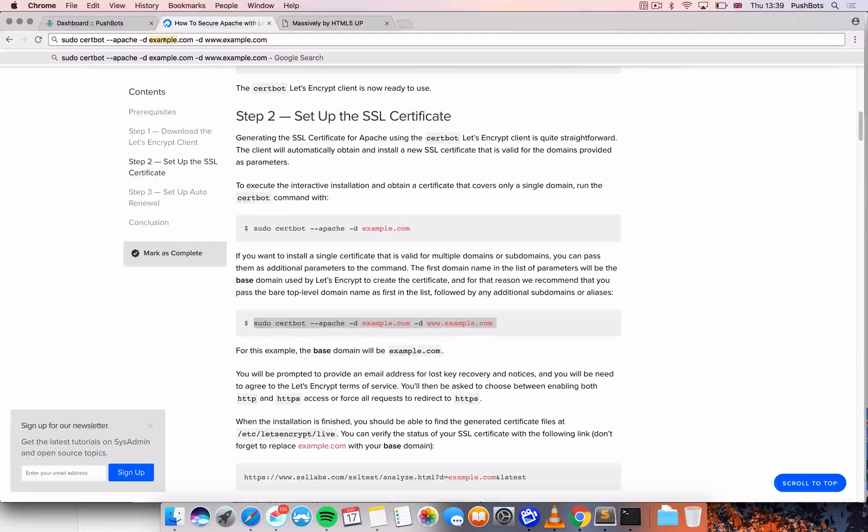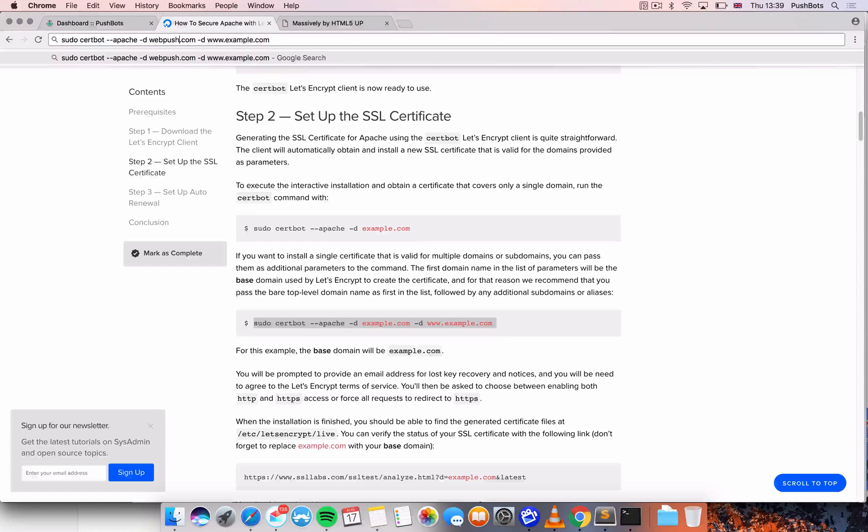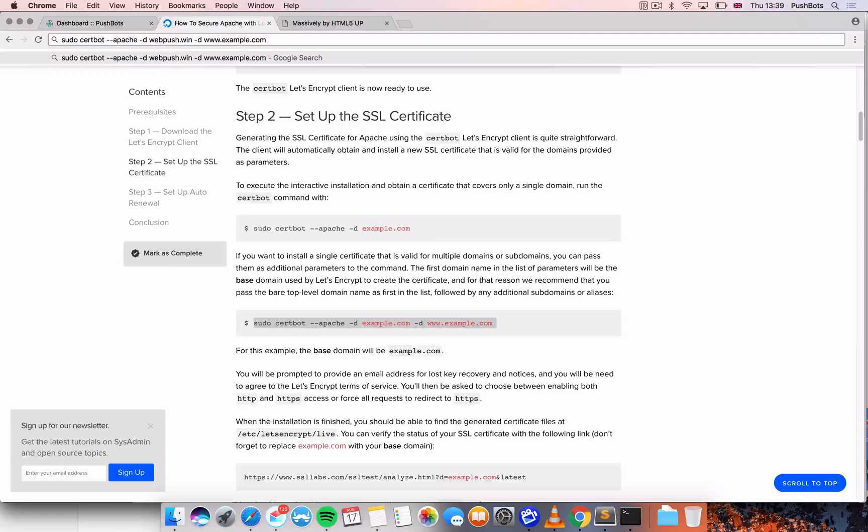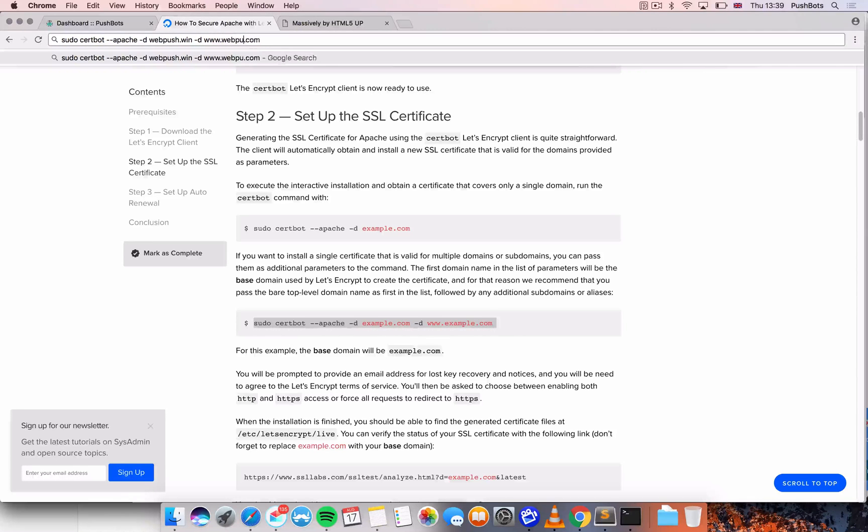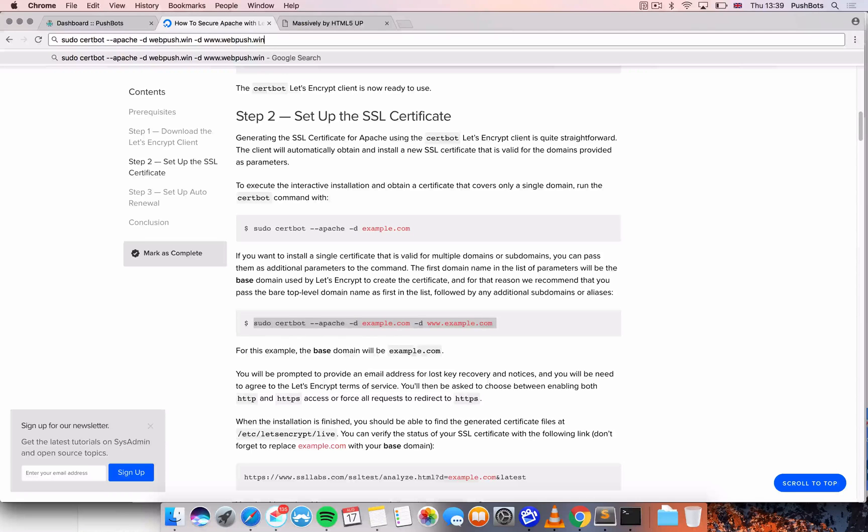I'm just going to change example.com to my webpush.win and also I'm going to add the www domain. So webpush.win.